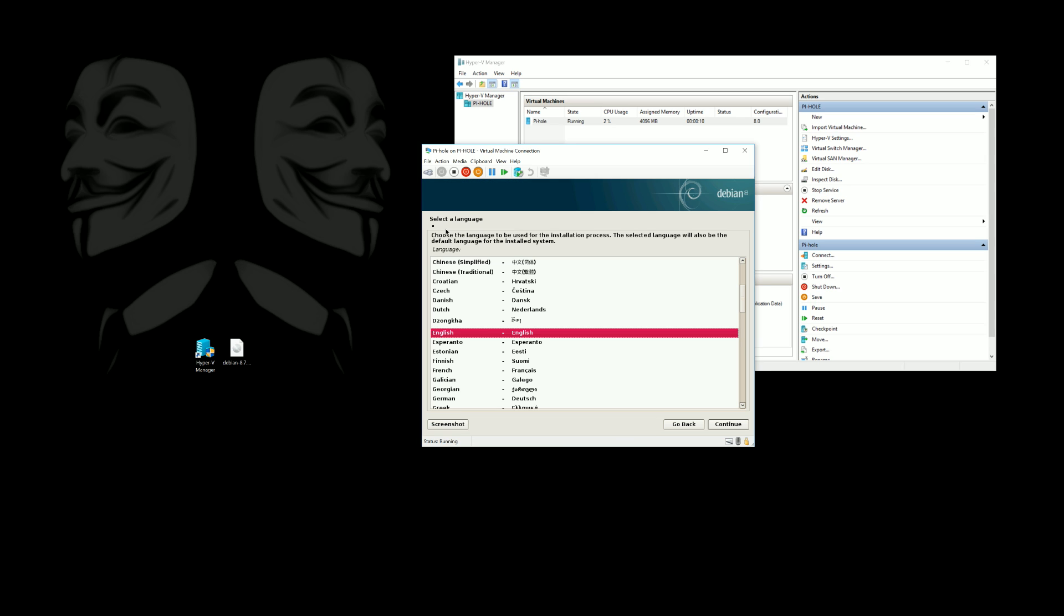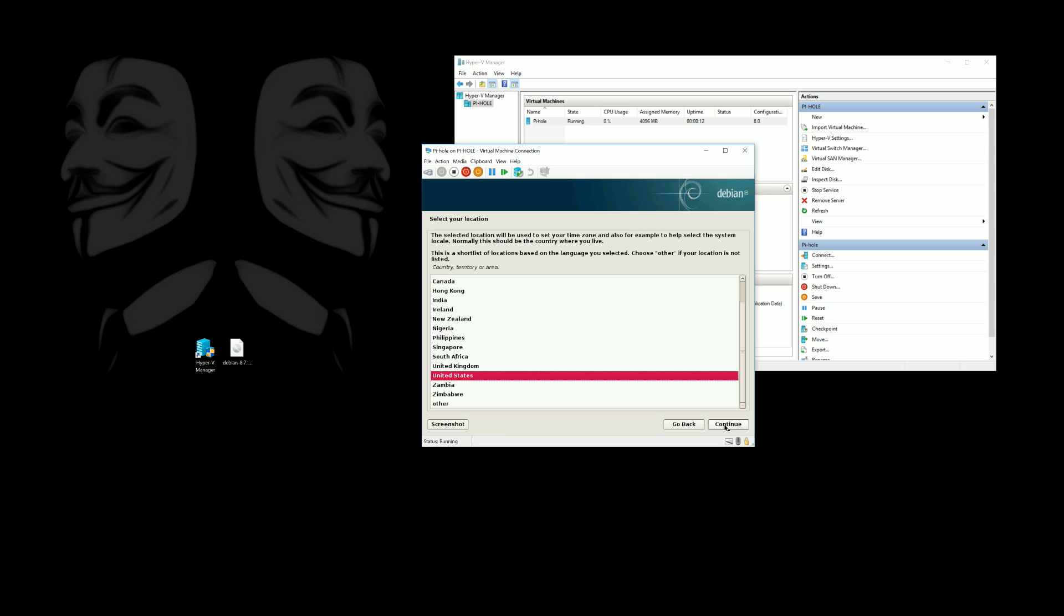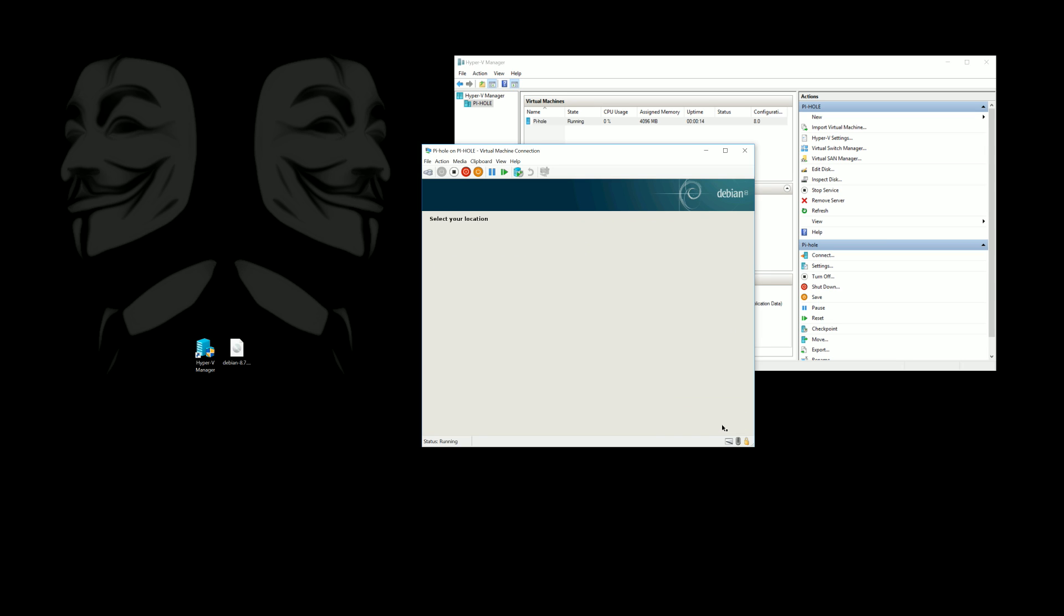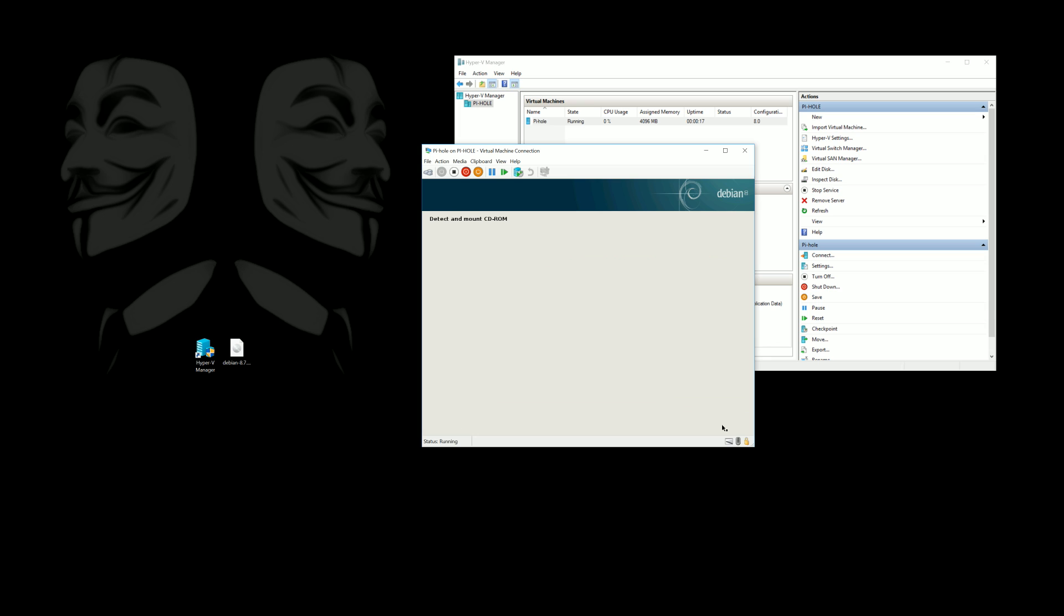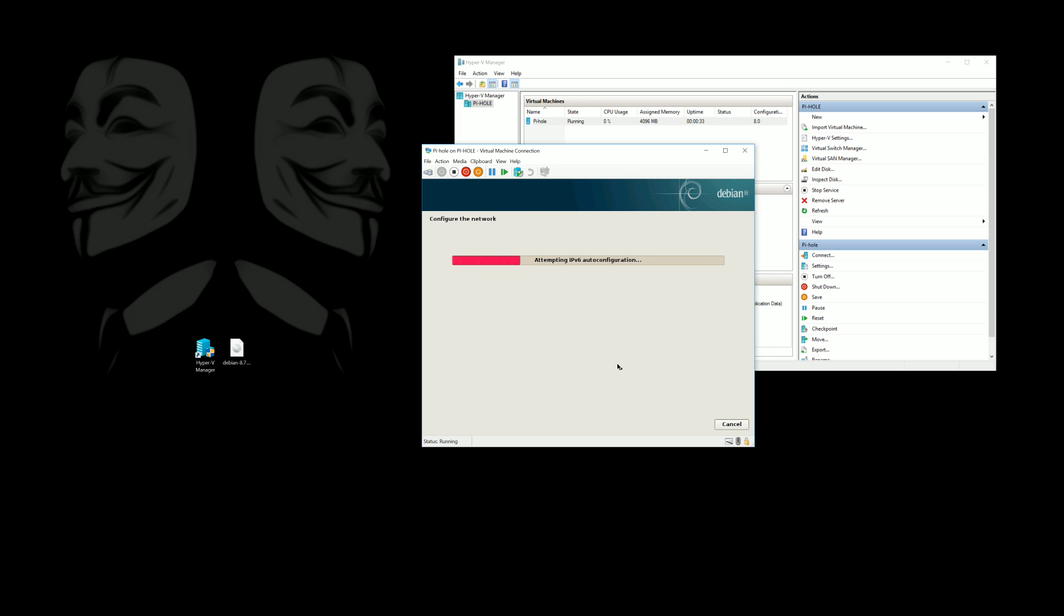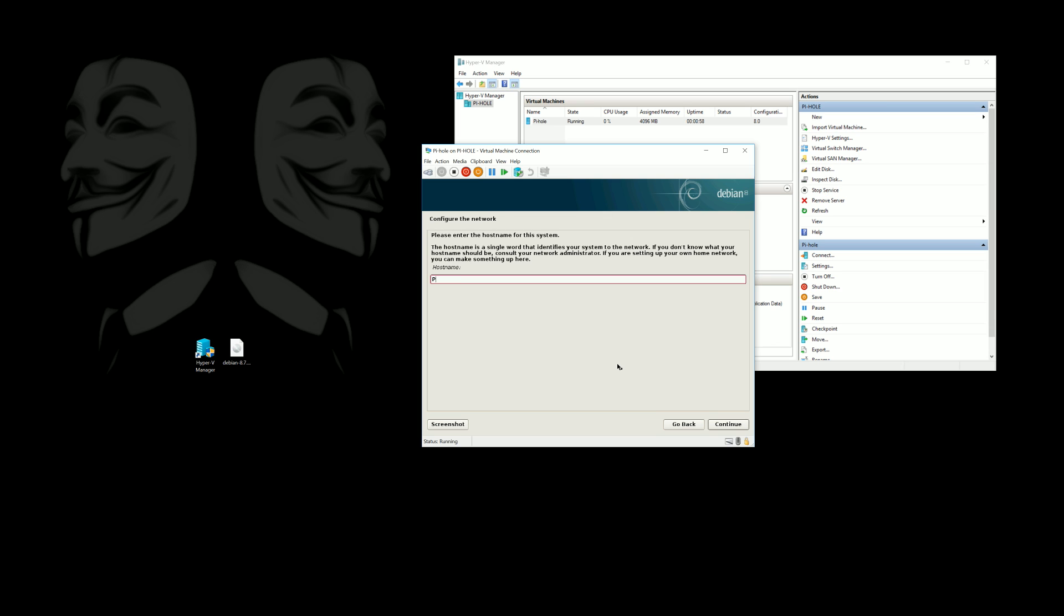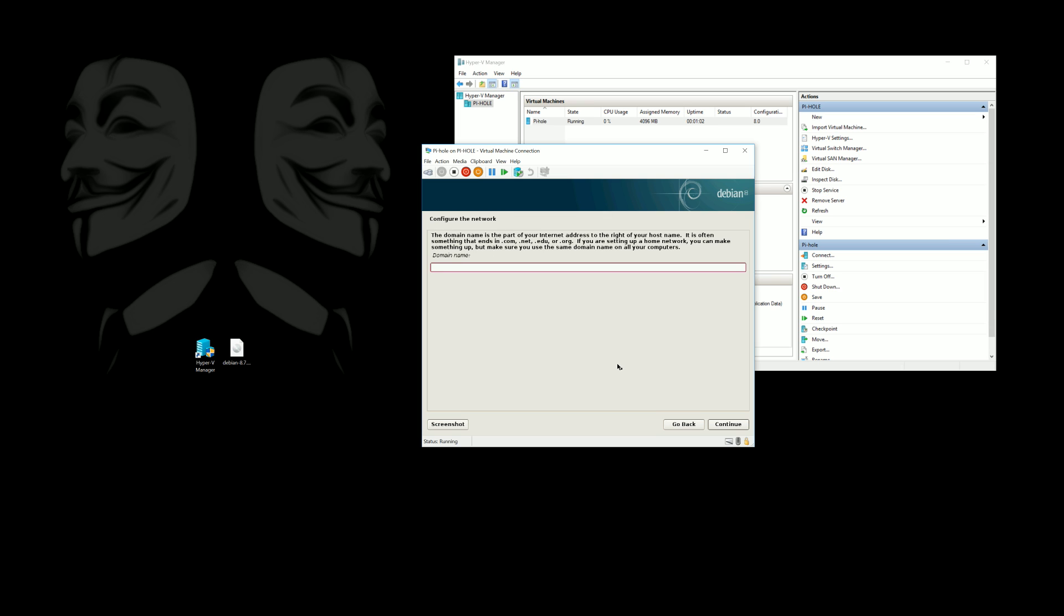Pretty basic options here we'll just go ahead and click through a bunch of these and then I've gone ahead and sped up the installation for you guys as well. So here we'll go ahead and just call this Pi-hole so everybody knows. You don't need to enter anything here.